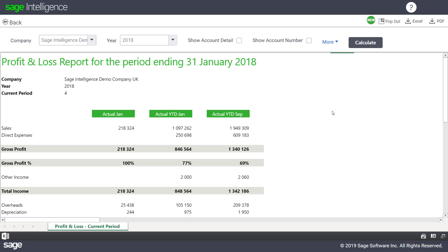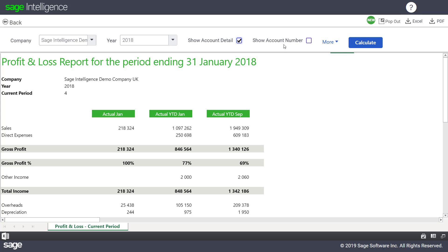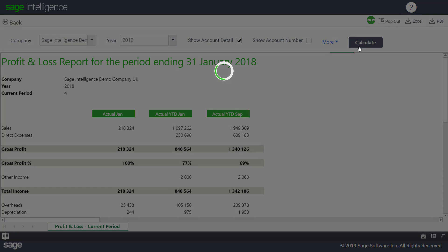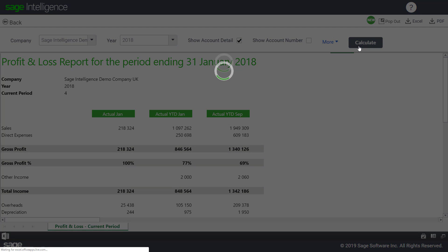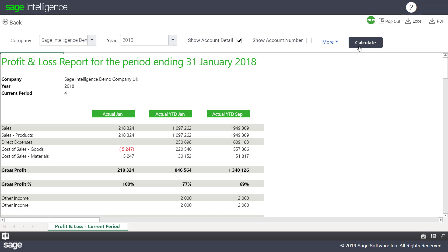We've given you different ways to view more detail about account balances in your online reports too. You can select Show Account Detail when you're defining the report filters. Running the report again with this option selected, the report now shows the accounts included in each account category.